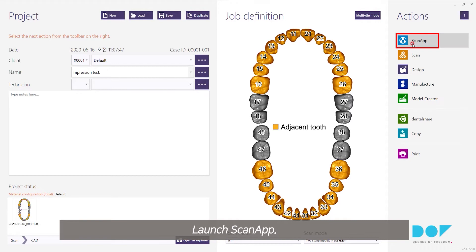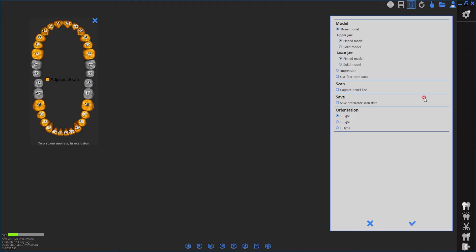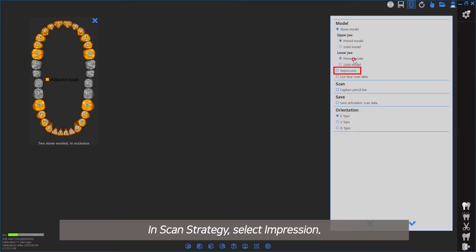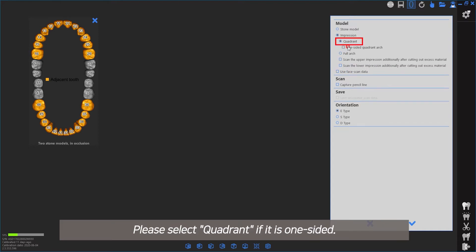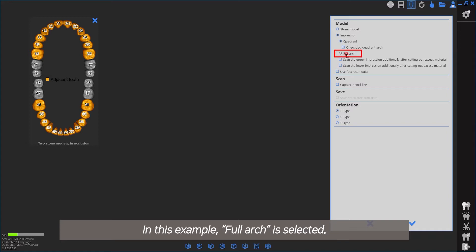Launch Scan App. In Scan Strategy, select Impression. Please select if it is one-sided. In this example, Full Arch is selected.